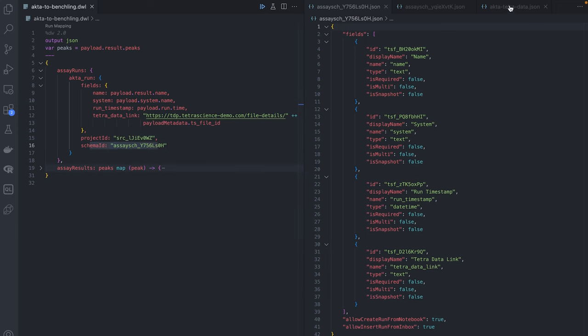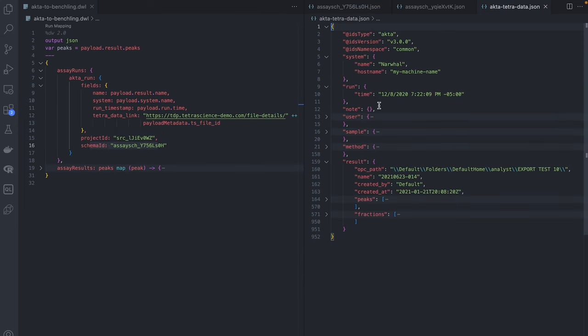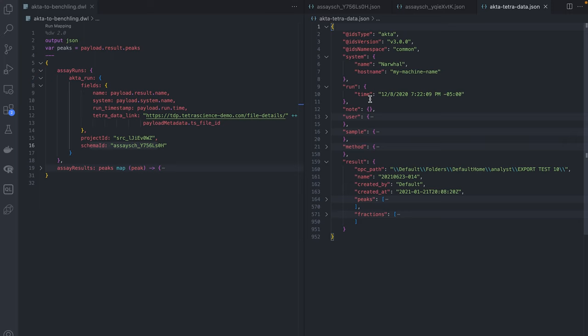As we jump over to our Tetra data, you can see that we extract the result name, the system name, and the run timestamp from the Tetra data. I've also added a link to the file in the Tetra data platform for easy access.